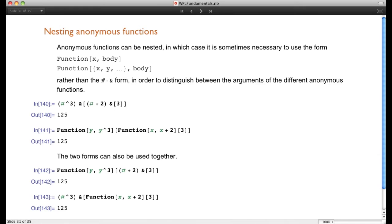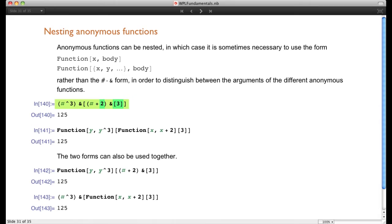Just as you can nest regular functions — as when shuffling a deck of cards — you can also nest anonymous functions. One notation for an anonymous function uses Function[x, body] with a capital F, as an alternative to the parentheses-ampersand-pound shorthand. Here we nest two anonymous functions: the first takes the argument 3 and adds 2 to it, giving 5. Then 5 becomes the argument of the second, which raises it to the third power, giving 125.